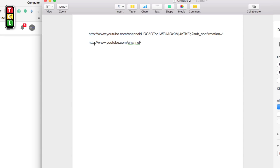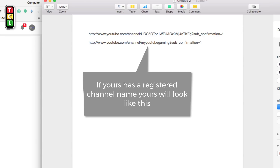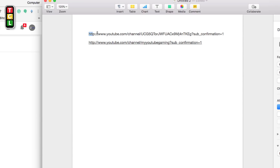If yours has a reserved brand name on YouTube rather than random characters, you'll put that name in place of the long ID. So the format would be youtube.com/channel/[your name or ID]?sub_confirmation=1. For my gaming channel it doesn't have a brand name yet, so we are literally using the full channel ID string.